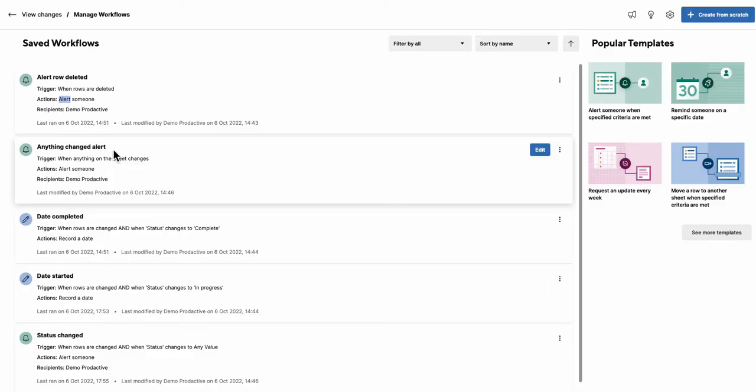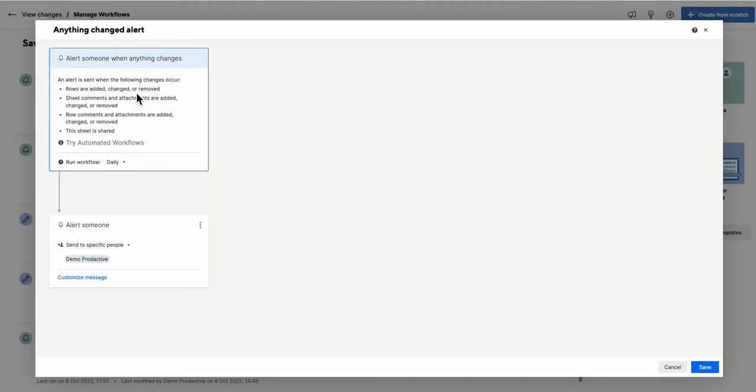But change anything changed alerts? Well absolutely. Here you go. An alert is sent when the following changes occur. So you know, rows added, sheets, comments, the sheets are shared. Okay and you can run that now.